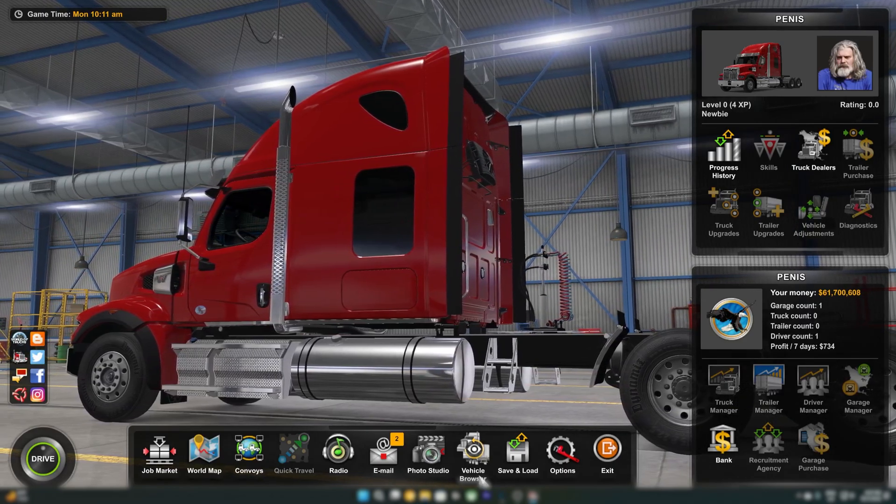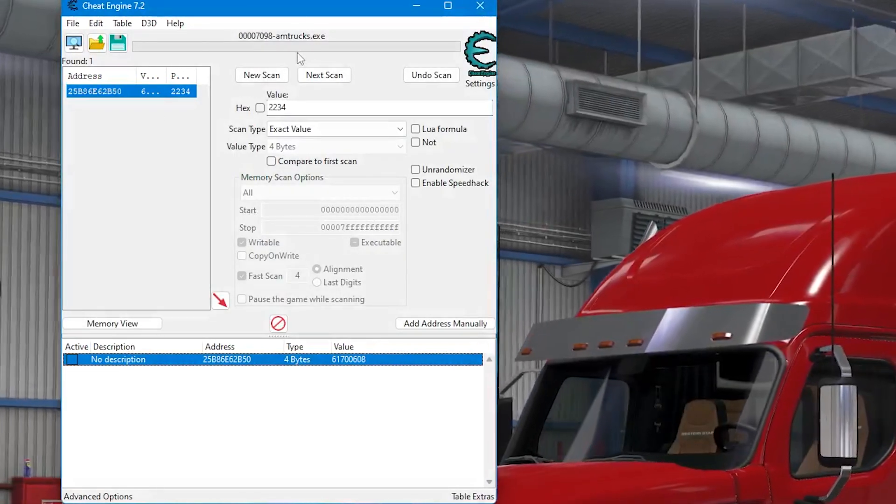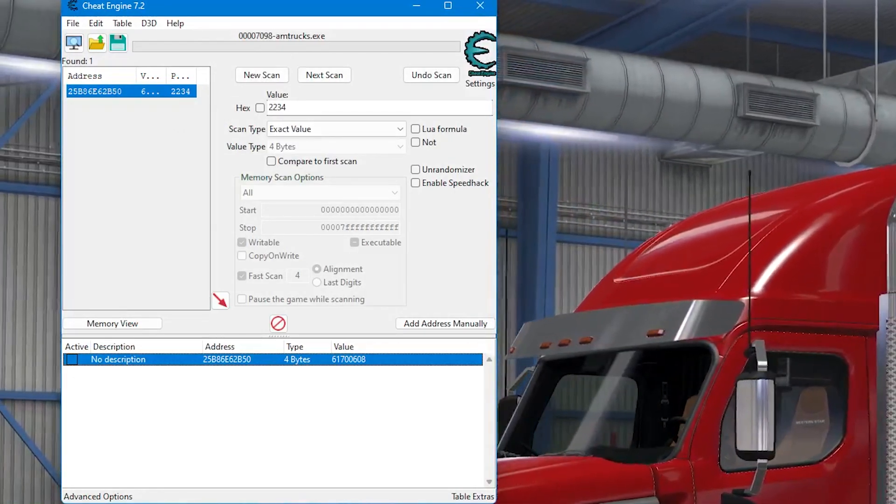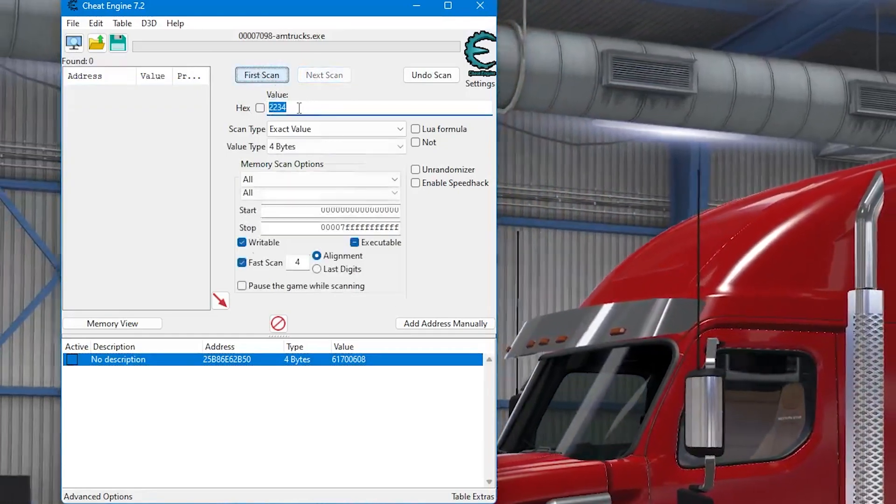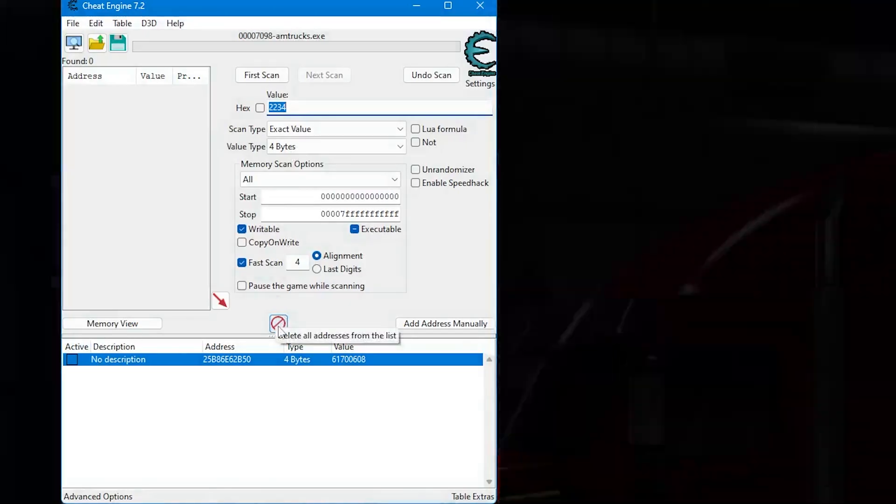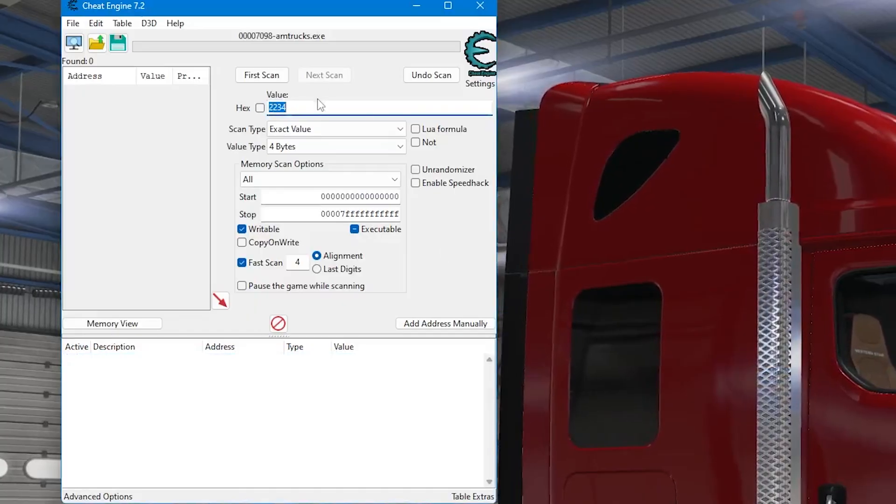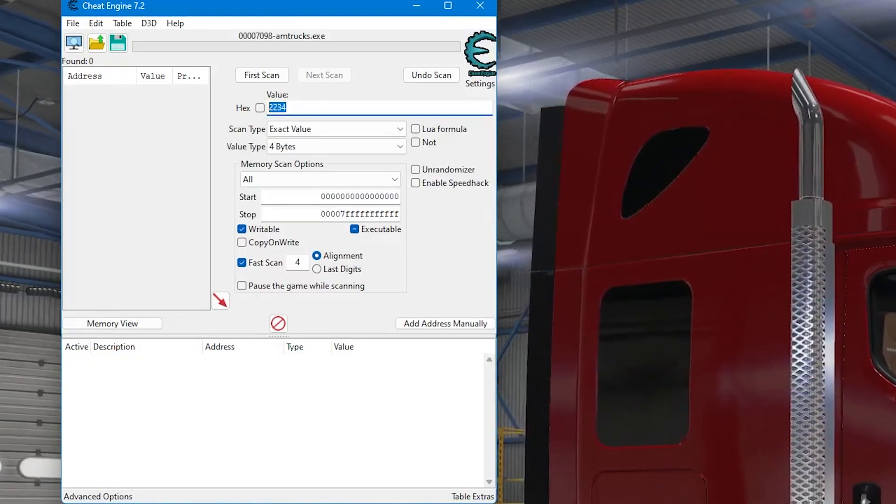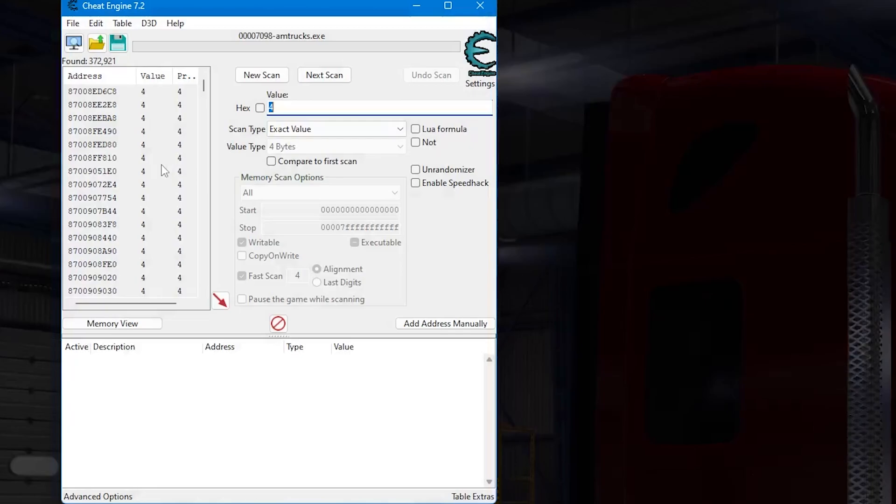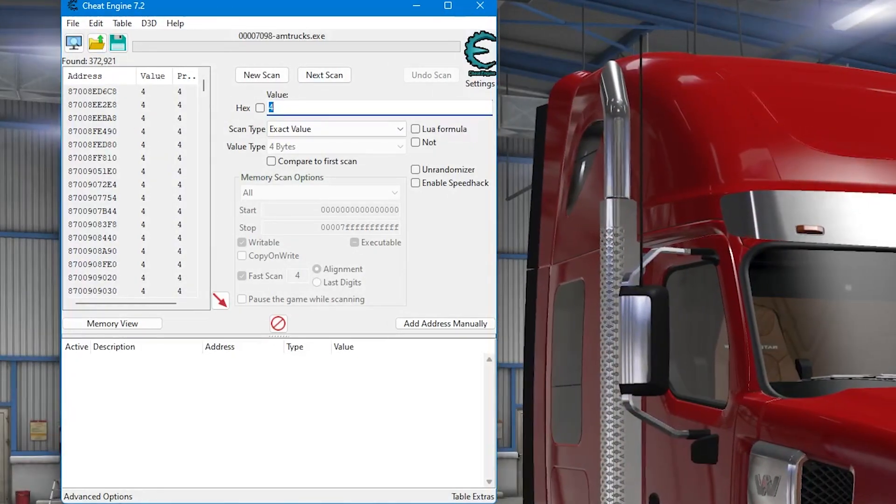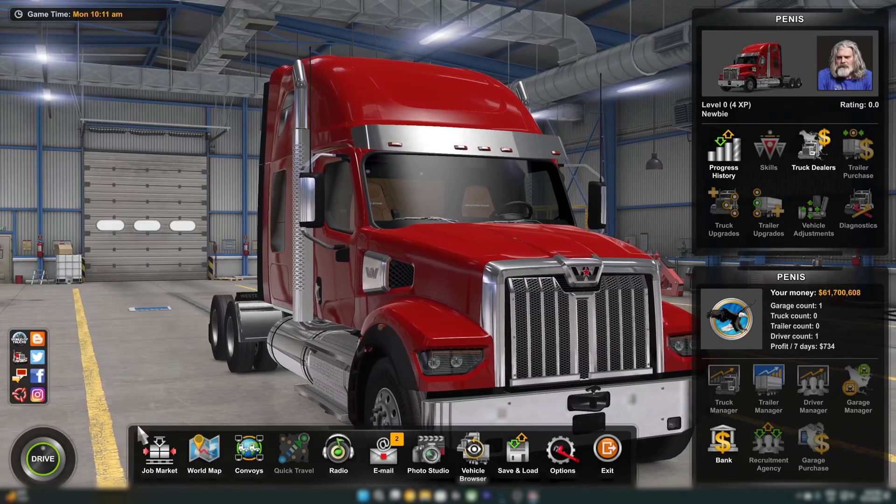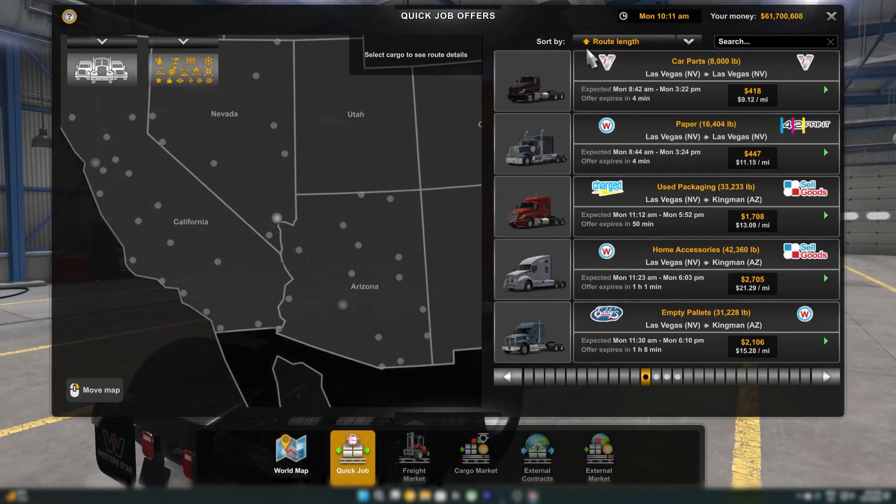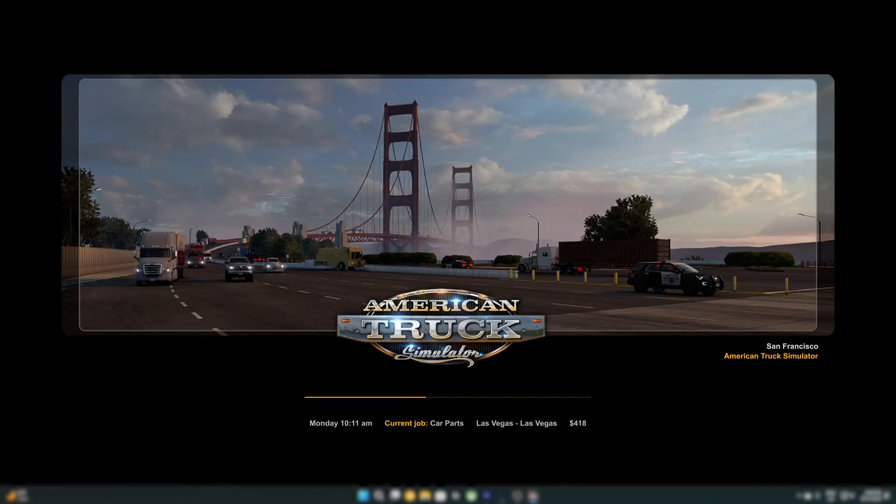So now we're going to do it for the XP. So right now we have four XP. You can see in the top right underneath our truck icon. So we're going to hit new scan at the top, and then we're going to hit the red X on the bottom. Do you want to delete all addresses? Select yes. And then where it says value, enter your amount of XP. In my case, it is four. So I'm going to hit four and then first scan. This is probably going to be a bunch of values. So once you've done the first scan, you're going to want to go ahead and go back to your game, job market, quick job. And then you're going to want to do the same thing, a very quick job. Like this, take job.